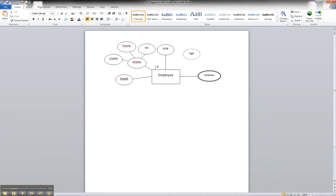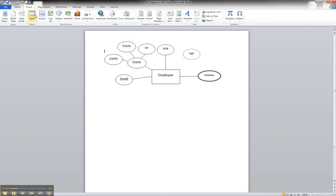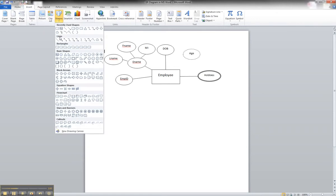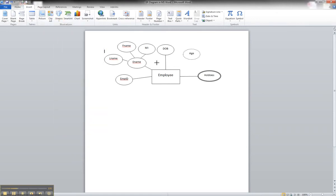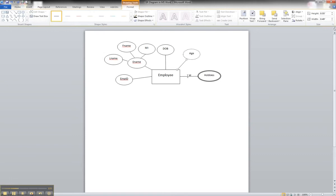From there, we simply have to link it to our entity. We go to shapes, go into lines, and draw it, making the connection.